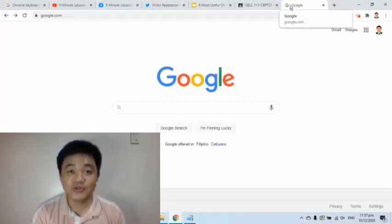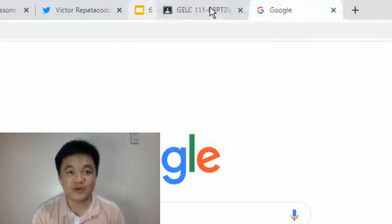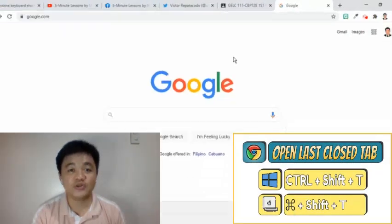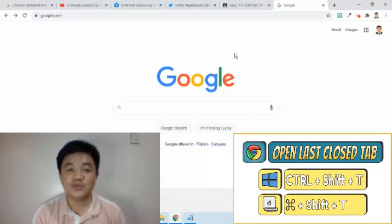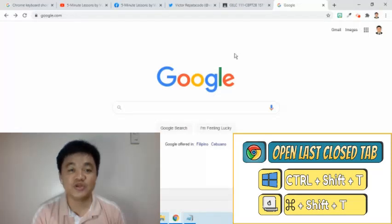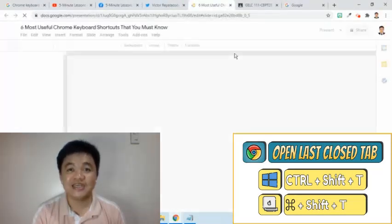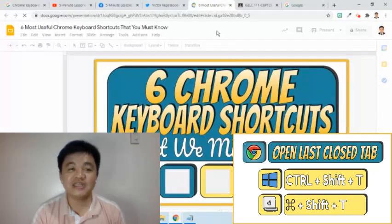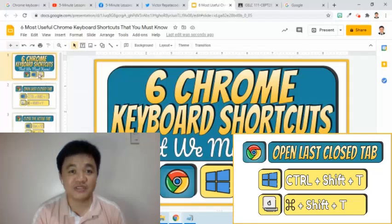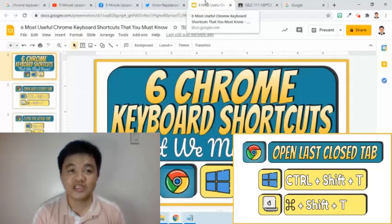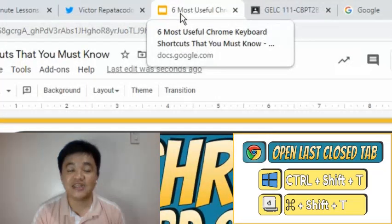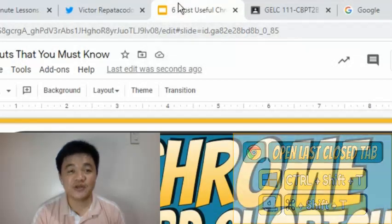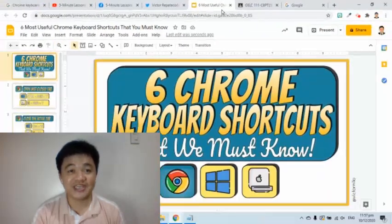Suppose I have these tabs in my Chrome window, then I unintentionally close the tab. To bring it back, I just simply press Ctrl-Shift-T. Notice that it was open where the tab was previously located. With this shortcut, no need to go and find it in the Chrome's history. This saves our precious time, right?